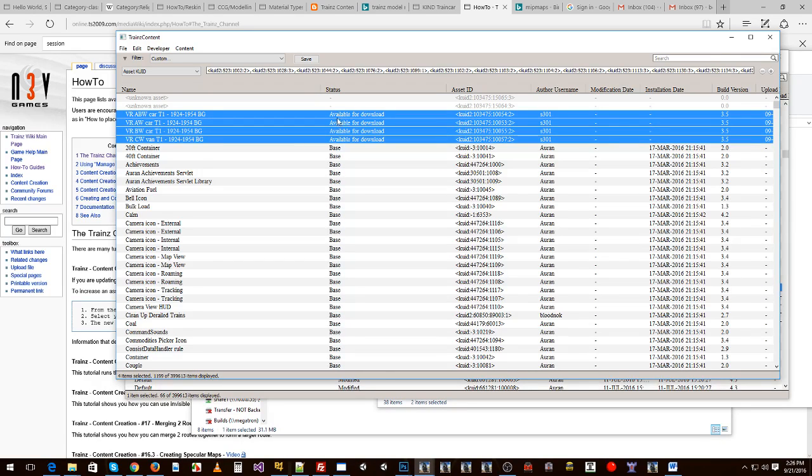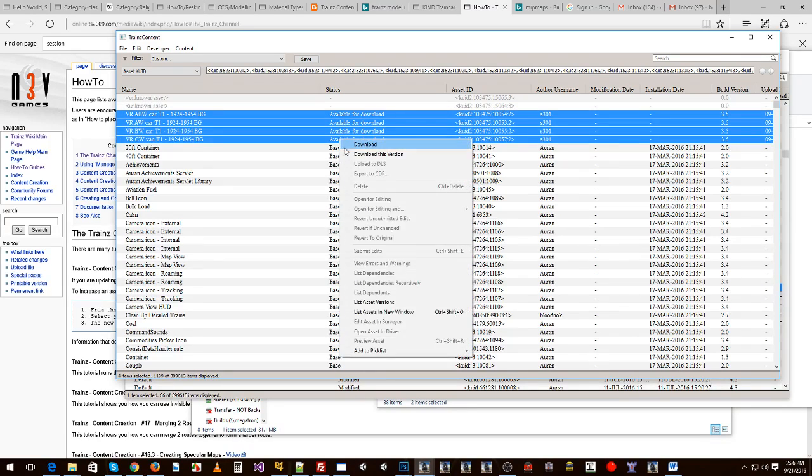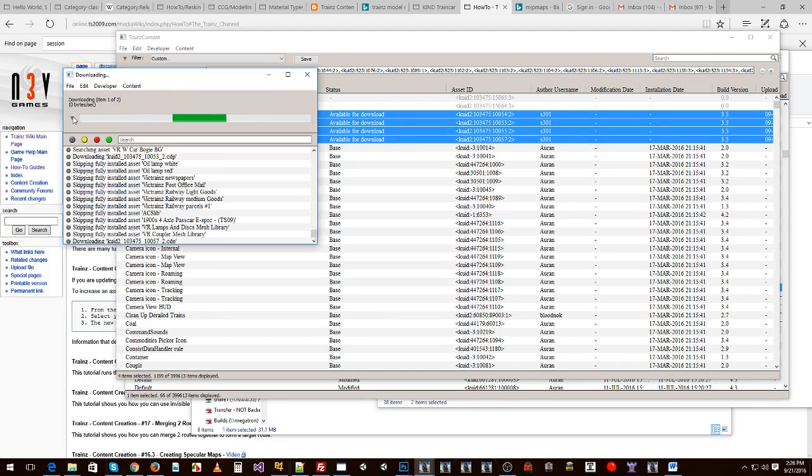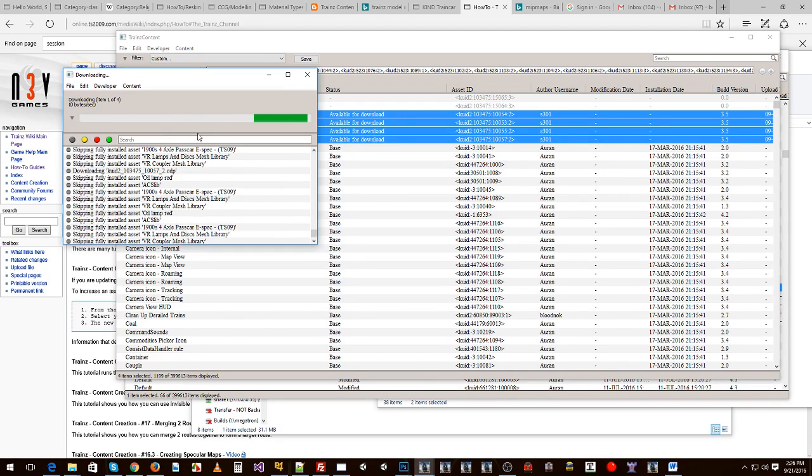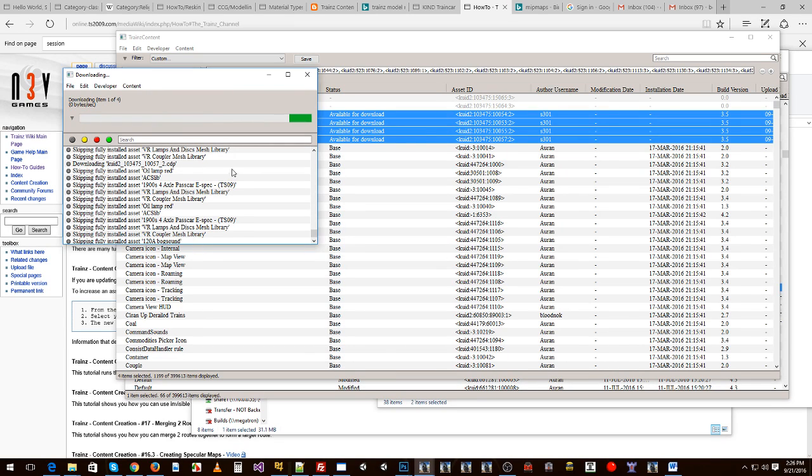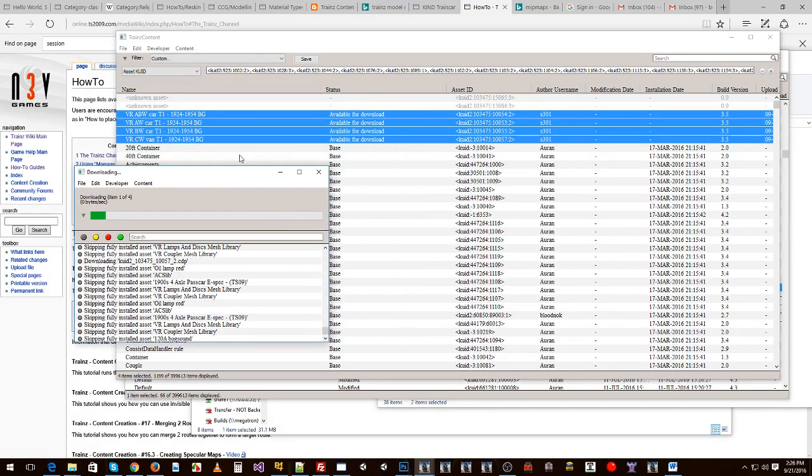So what we can do with those ones is we can click on them, right click, click on download and it will happily go ahead provided you have a MyTrains account entered and it will go and download those and install them while you do other things.